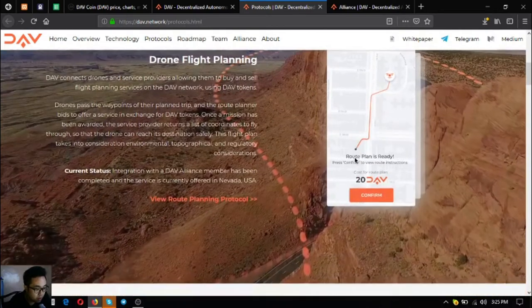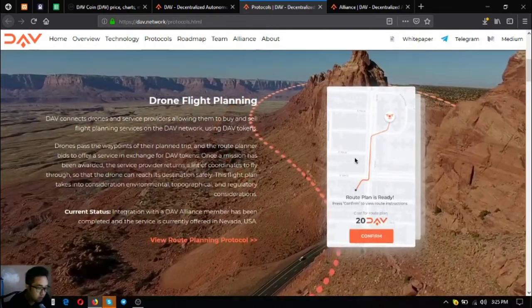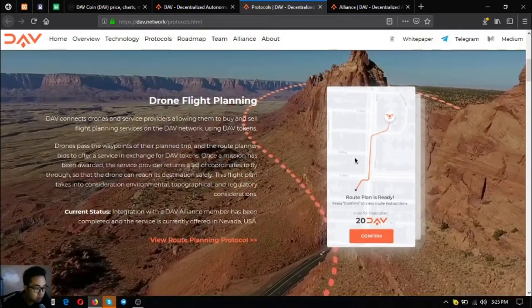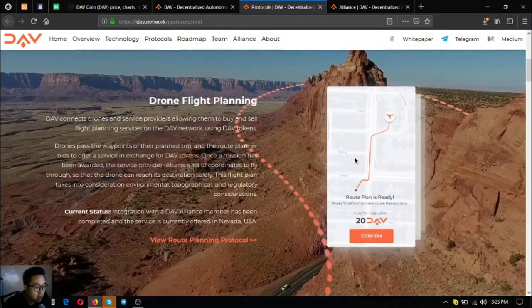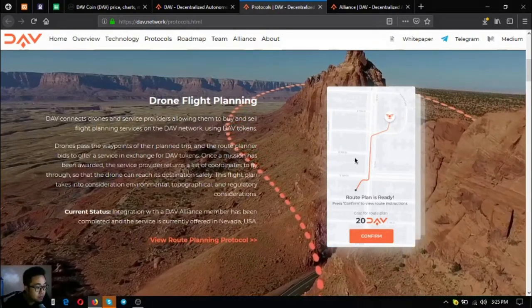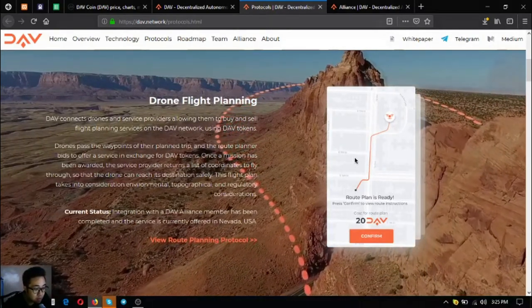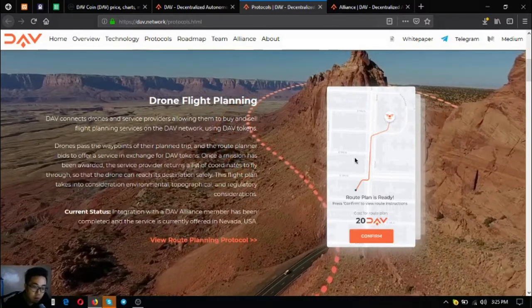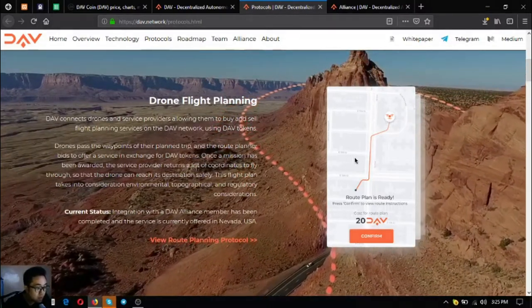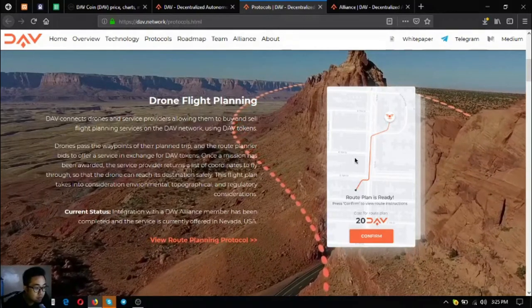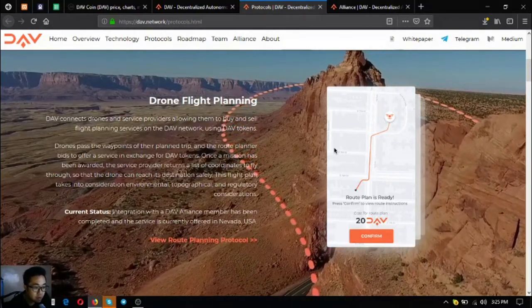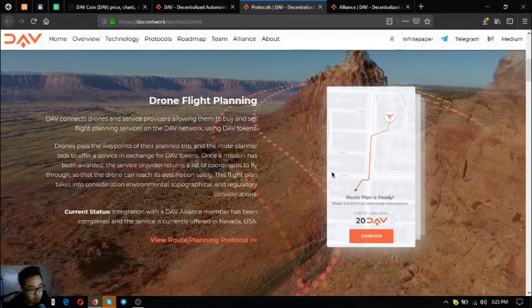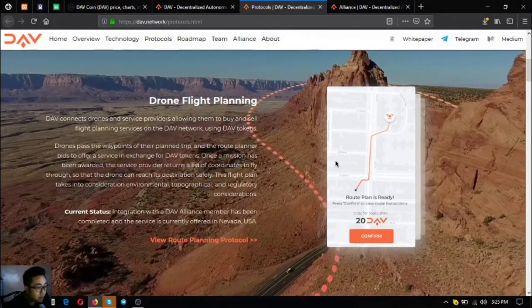Drone flight planning. This is currently offered in Nevada USA and this is also made possible by one of their alliance members. As you can see, the drones will pass on waypoints and then they will follow their route. In this way you can monitor your drones and you won't lose contact with them.